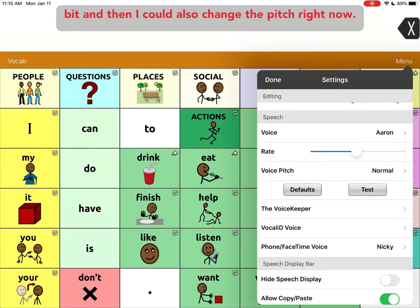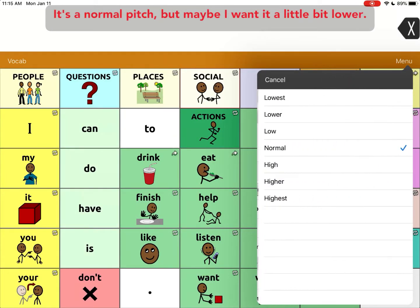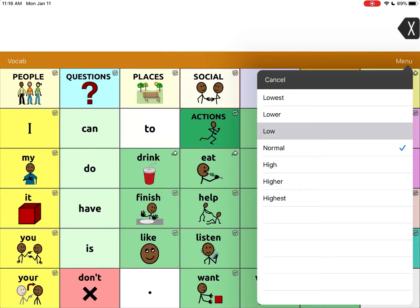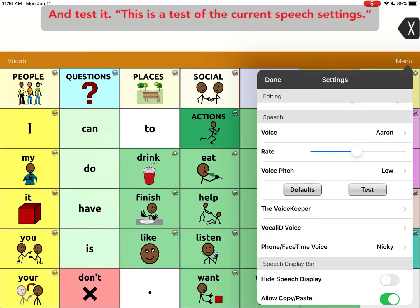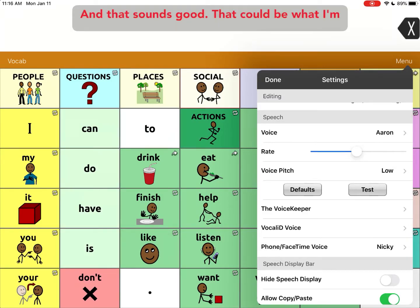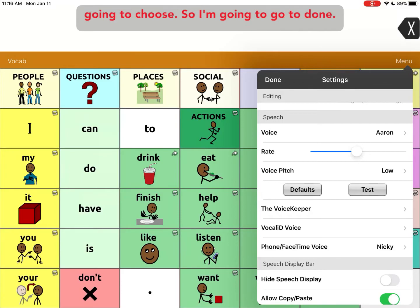I could also change the pitch — right now it's a normal pitch, but maybe I want it a little bit lower. Let's test it: 'This is a test of the current speech settings.' And that sounds good — that could be what I'm going to choose.